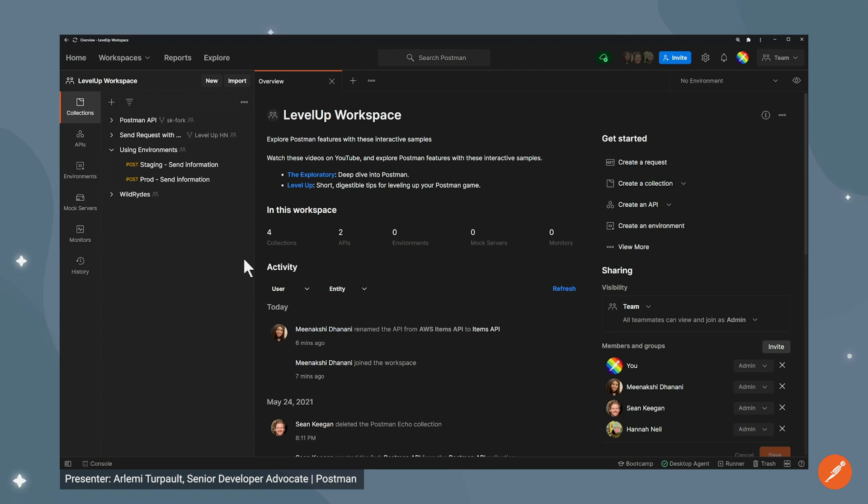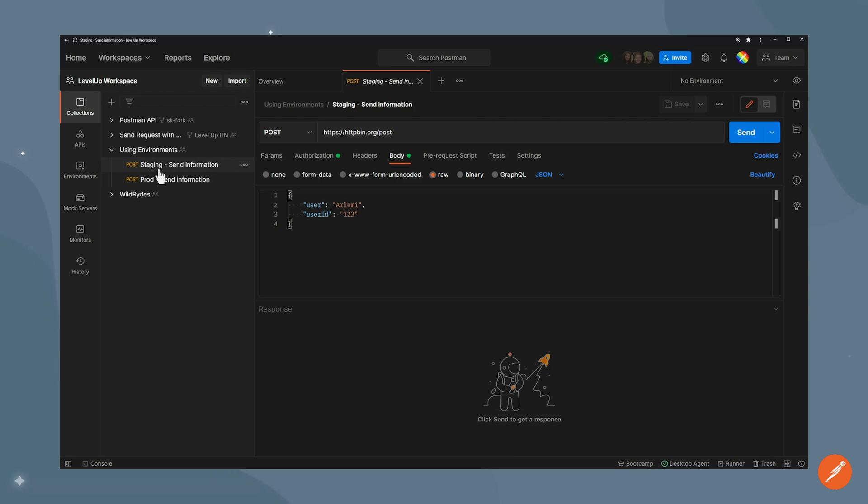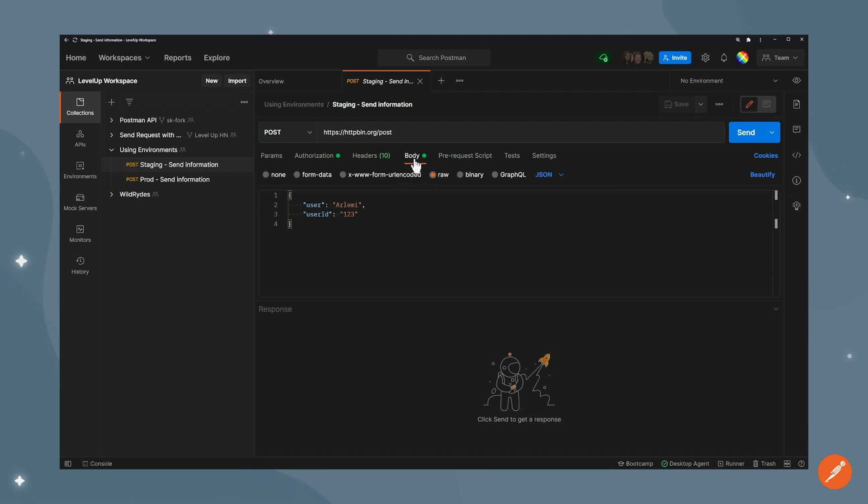For this demo I have this using environment collection in which I'm going to pretend I'm testing my API that is hosted on two different servers. One is staging and one is prod. The requests are basically the same. It's a post request that sends a user and user ID as JSON body but they're sending it to different places.